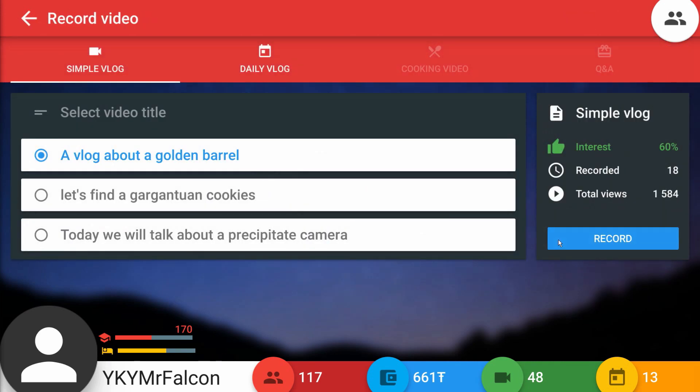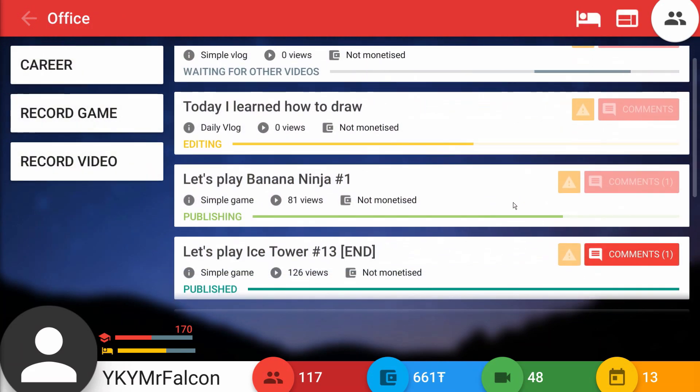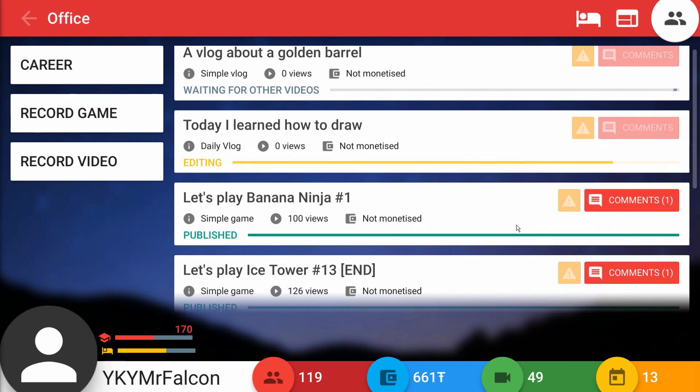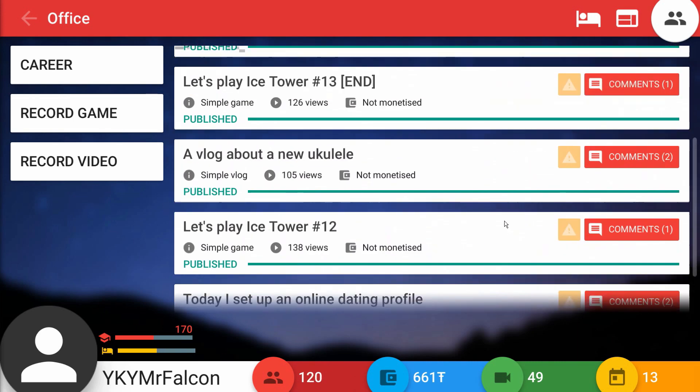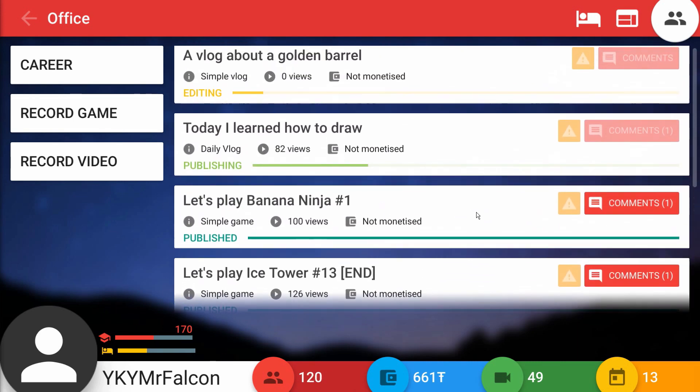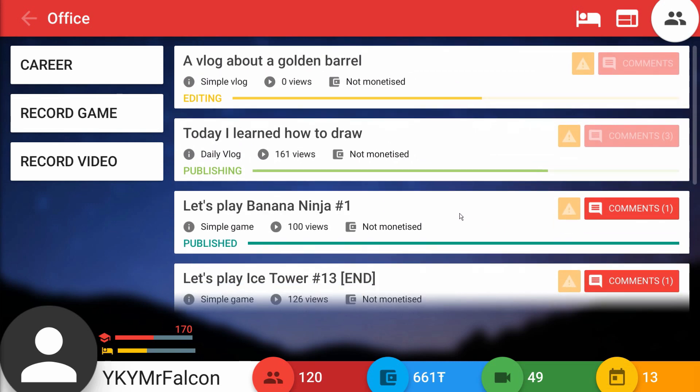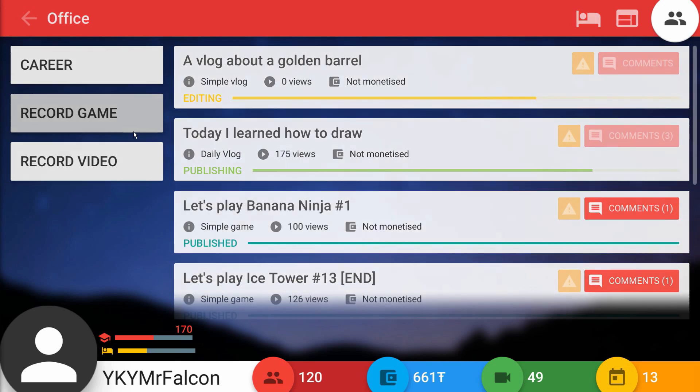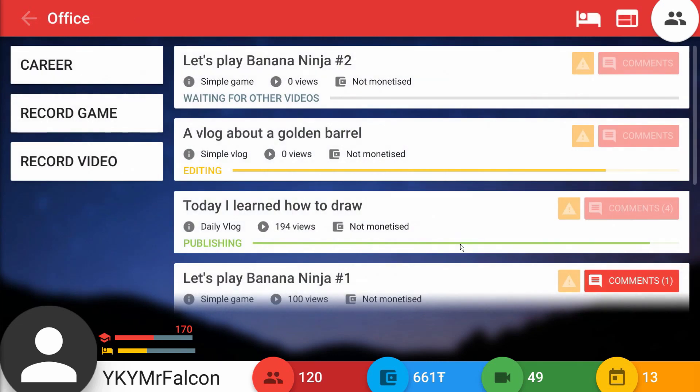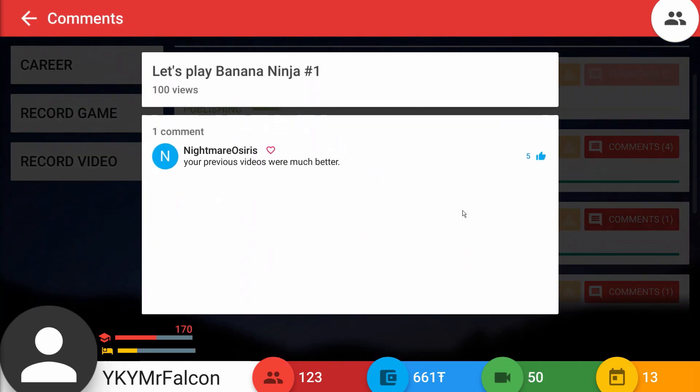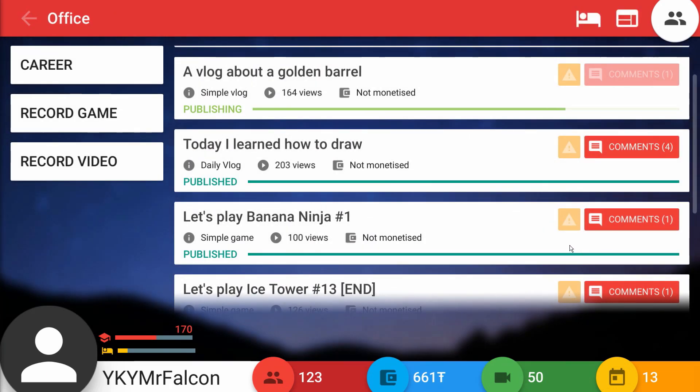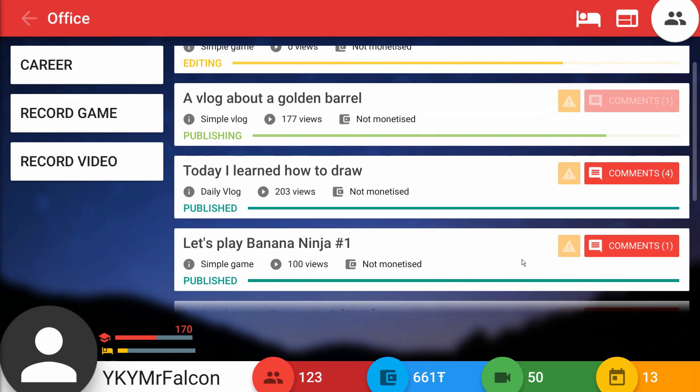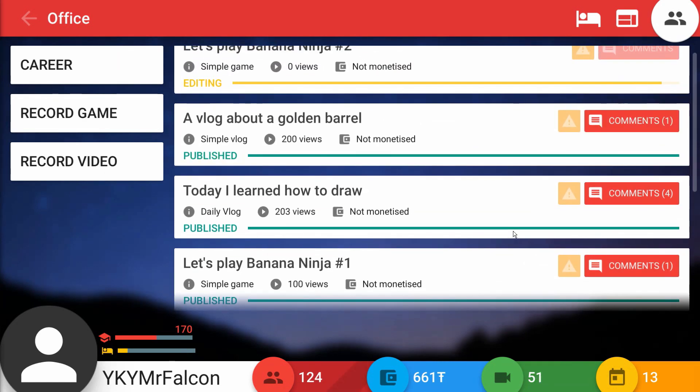Let's go to record a simple vlog. We'll talk about this golden barrel as well. Banana Ninja is not doing great I would say, considering that we're normally getting over hundreds now. It just reached a hundred, so not too great. Drawing though is doing pretty good. I'll record one more Banana Ninja game and hopefully it picks up here with episode number two.